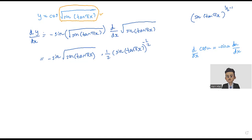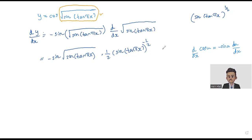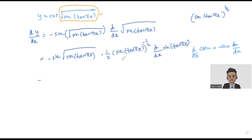So it's only two steps, right? There is one more step. When you differentiate with the power, the first step is to put down the power and reduce the power by 1. The final step is to differentiate the base, which is sine tangent πs. So we have minus sine of square root of sine tangent πs, multiplied by the derivative of the base.